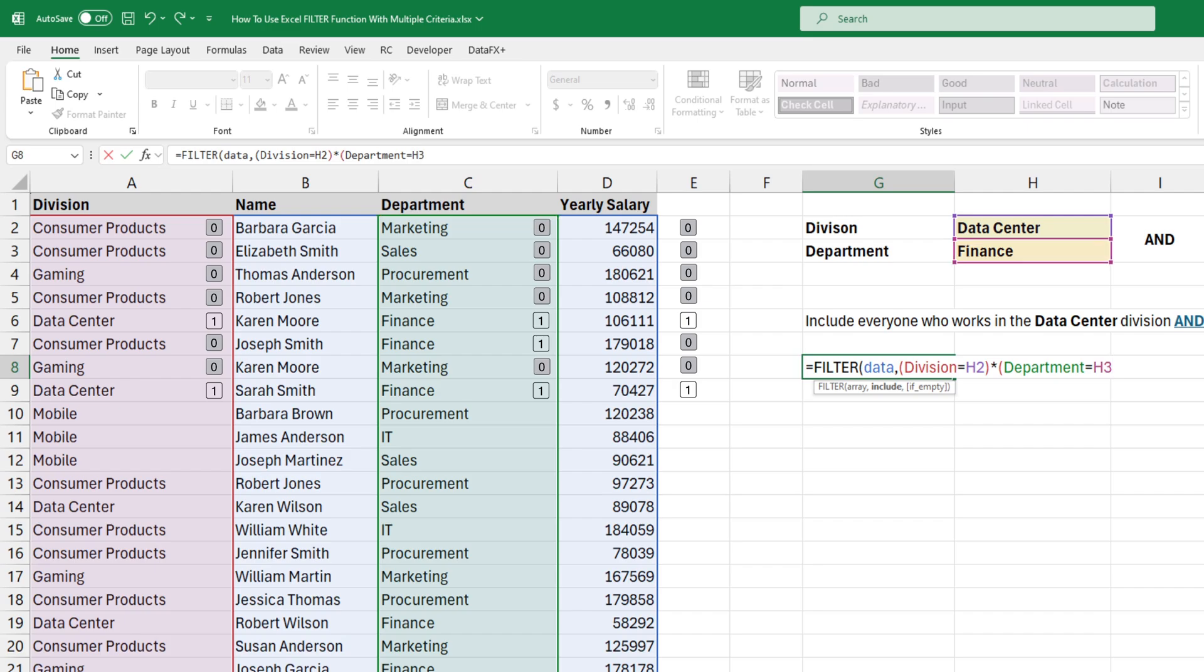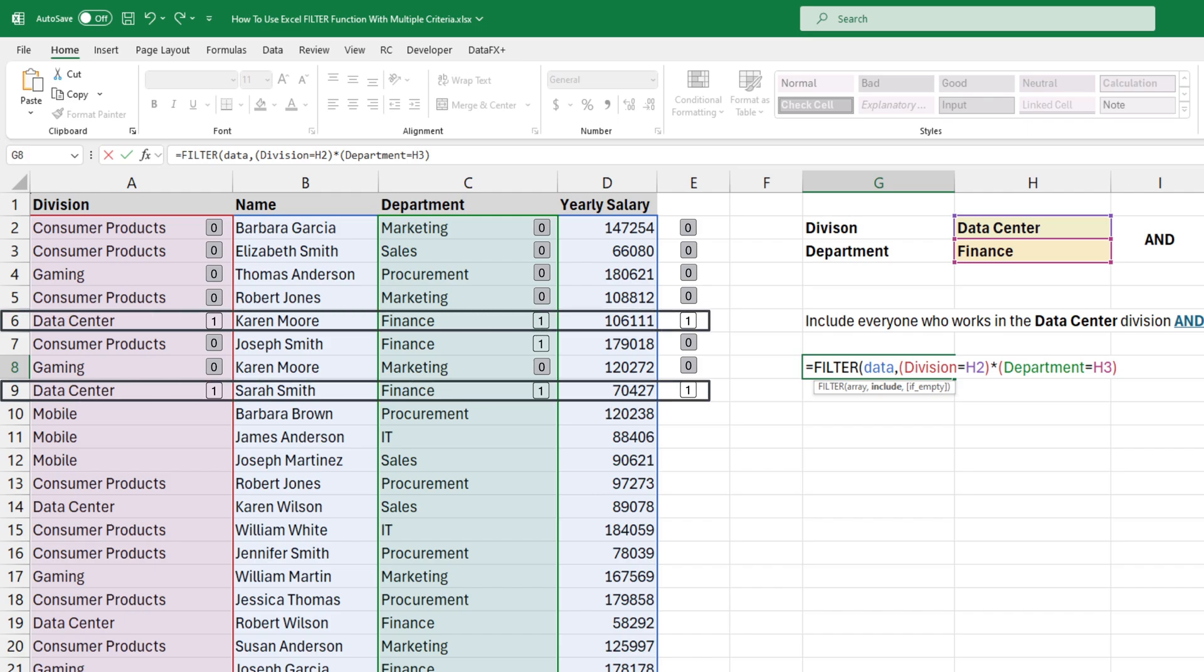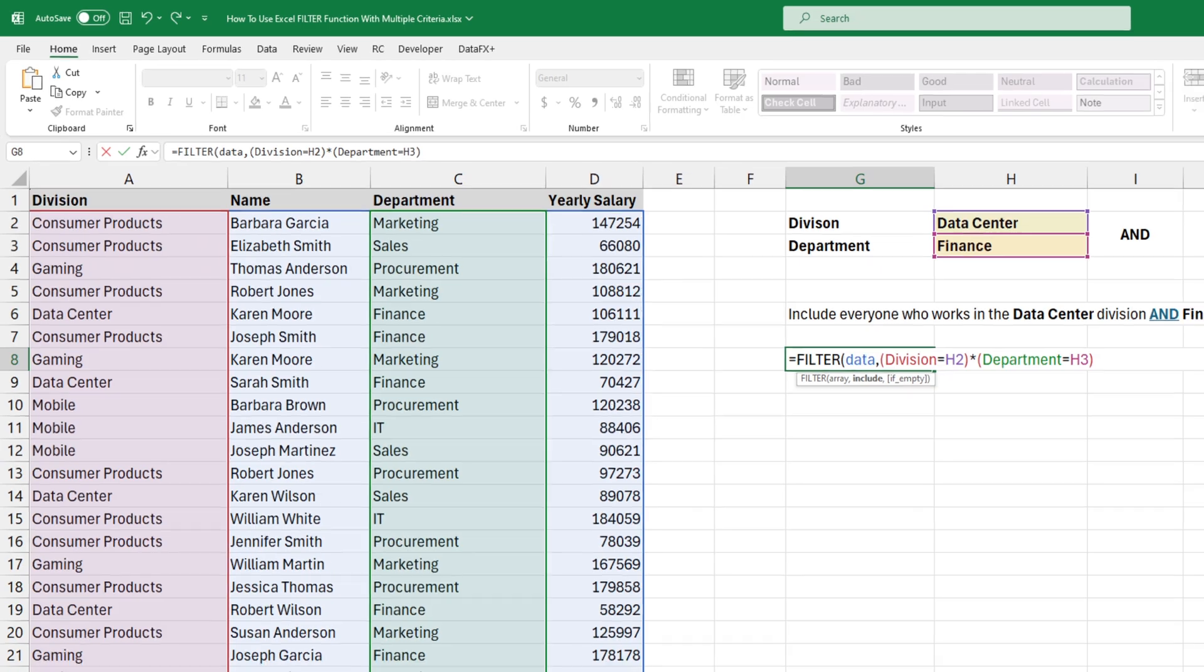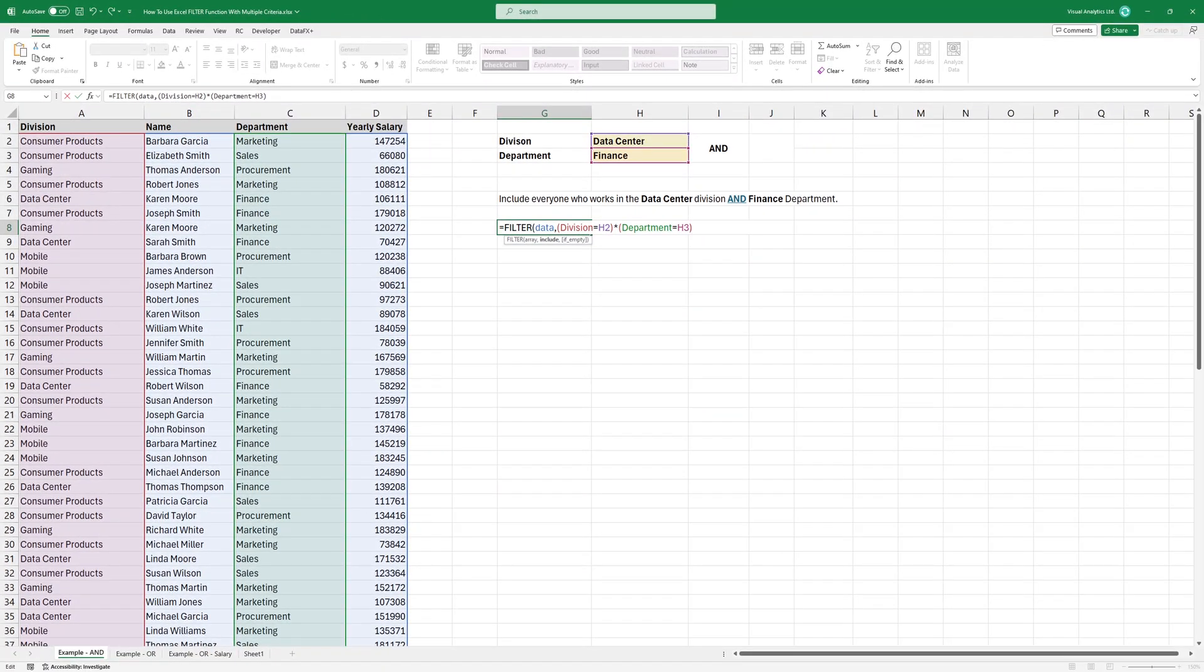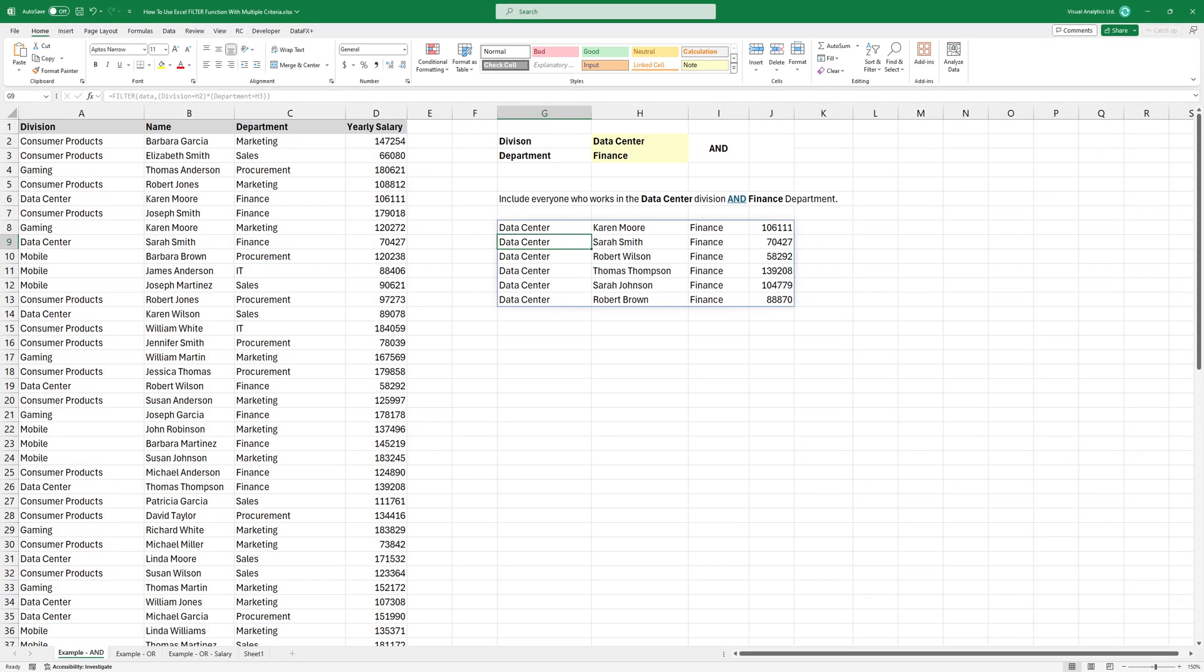We use multiplication here to check if both conditions are true at the same time. If both conditions are true, their product is true. If either one is false, the product is false. The include argument returns everything that's not zero, and that's why we see this result.